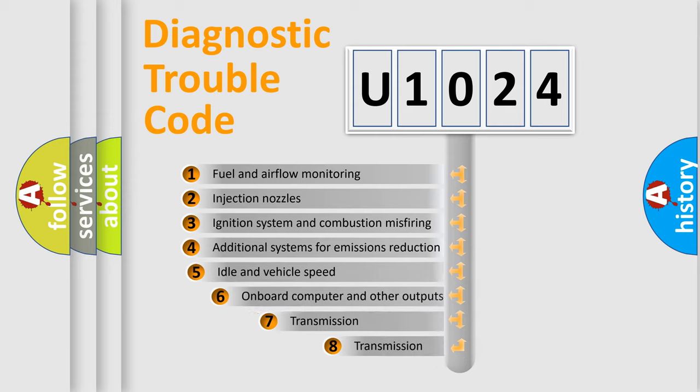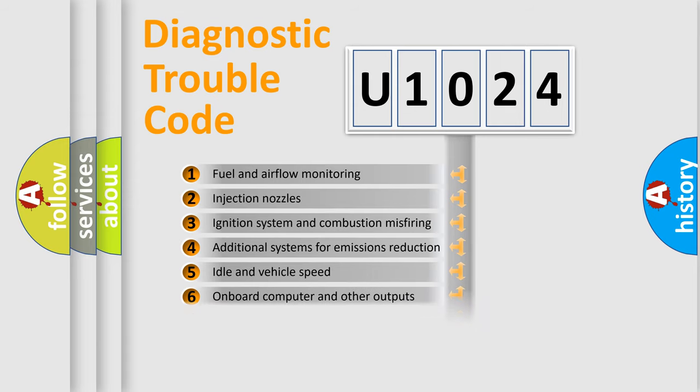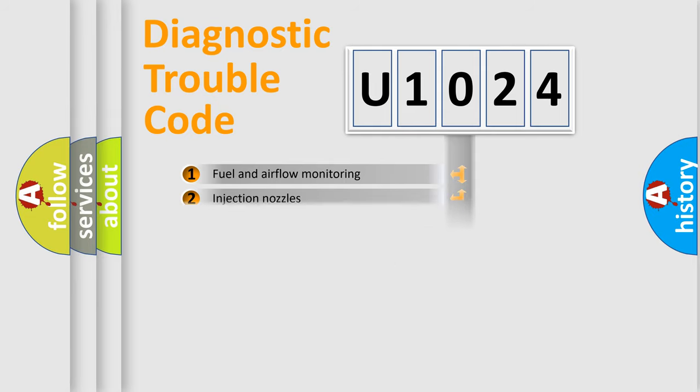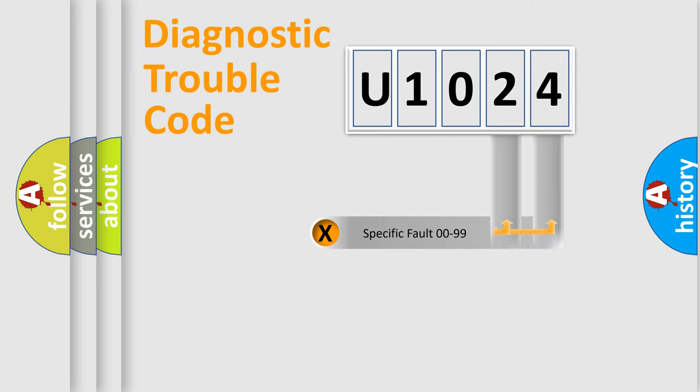The third character specifies a subset of errors. The distribution shown is valid only for the standardized DTC code. Only the last two characters define the specific fault of the group.